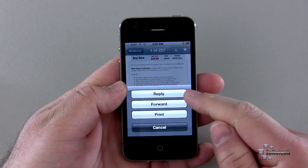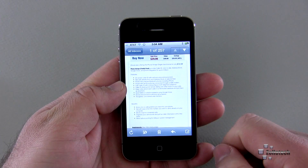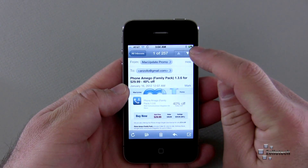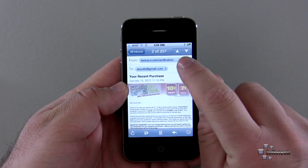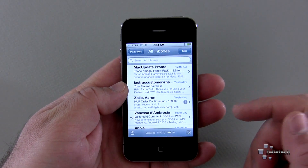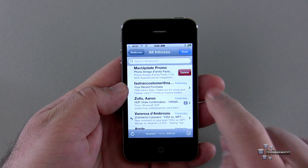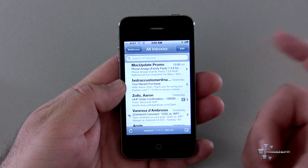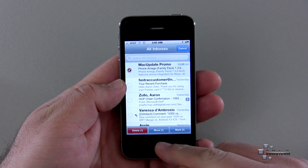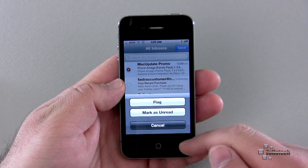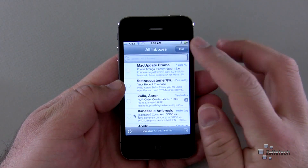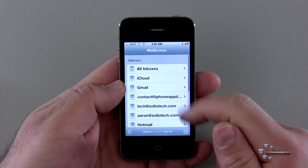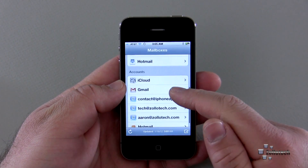Along the bottom we have options: refresh, move the mail to a different folder, delete it, reply, forward, or print if you have a wireless printer. You can also compose a new message. We can navigate to the next or previous message using the arrow buttons. To delete email, we can slide and hit delete, or hit edit and select multiple email messages to delete. You can also mark email as flagged or unread, or move it to any folder.